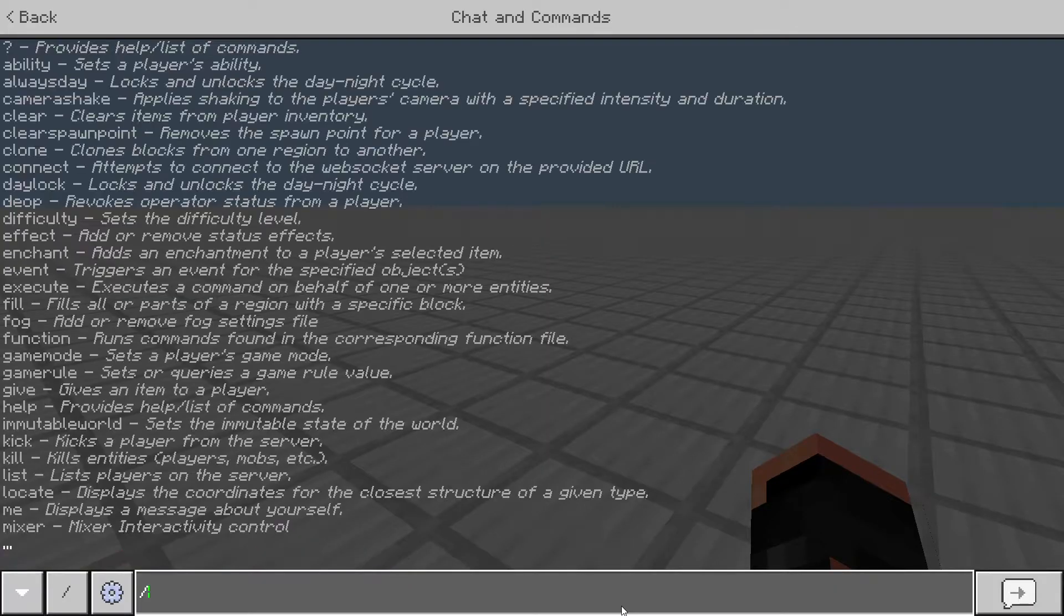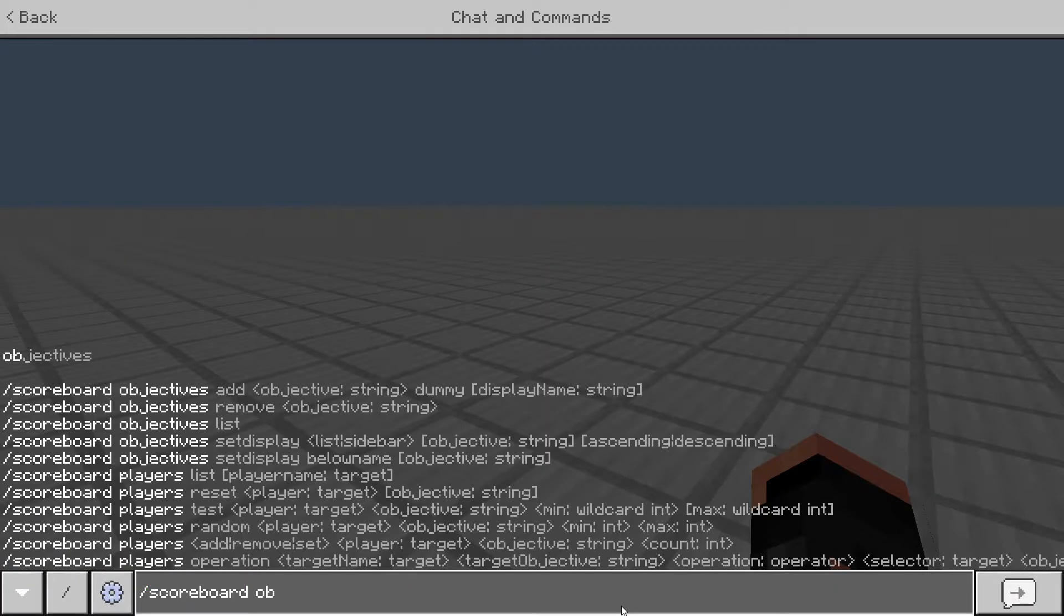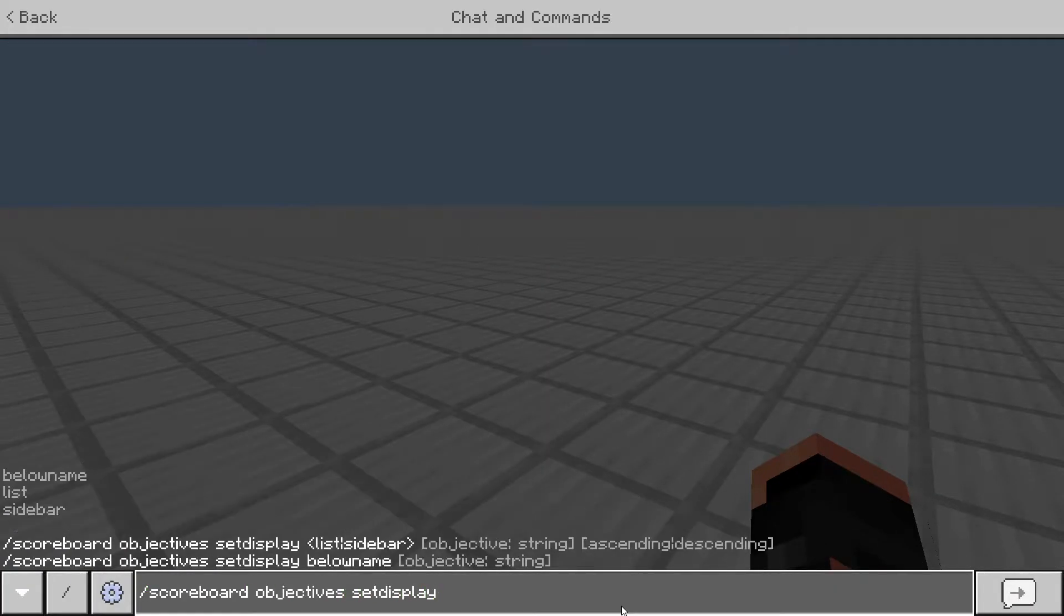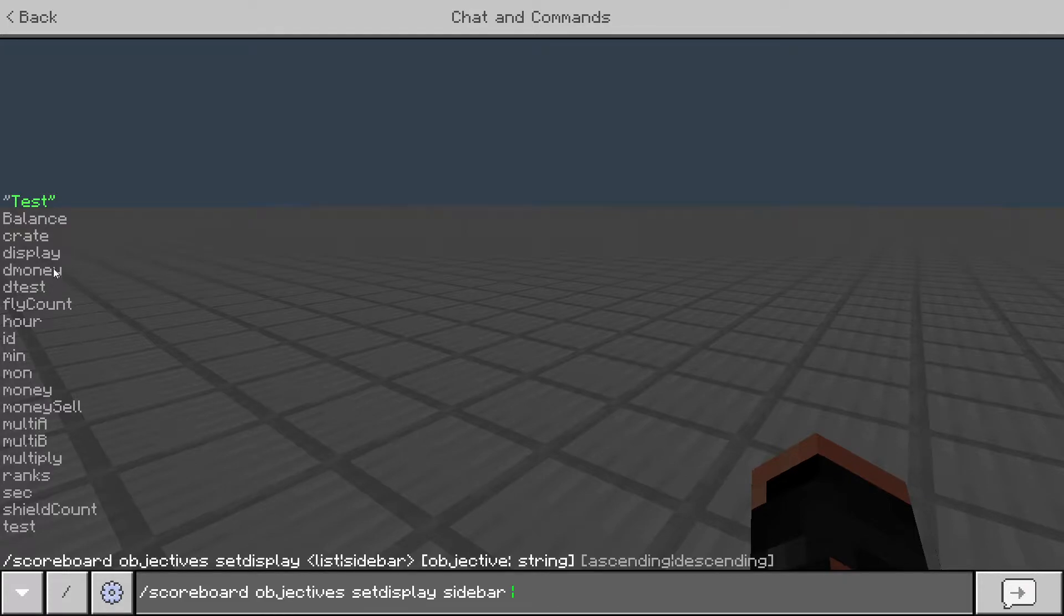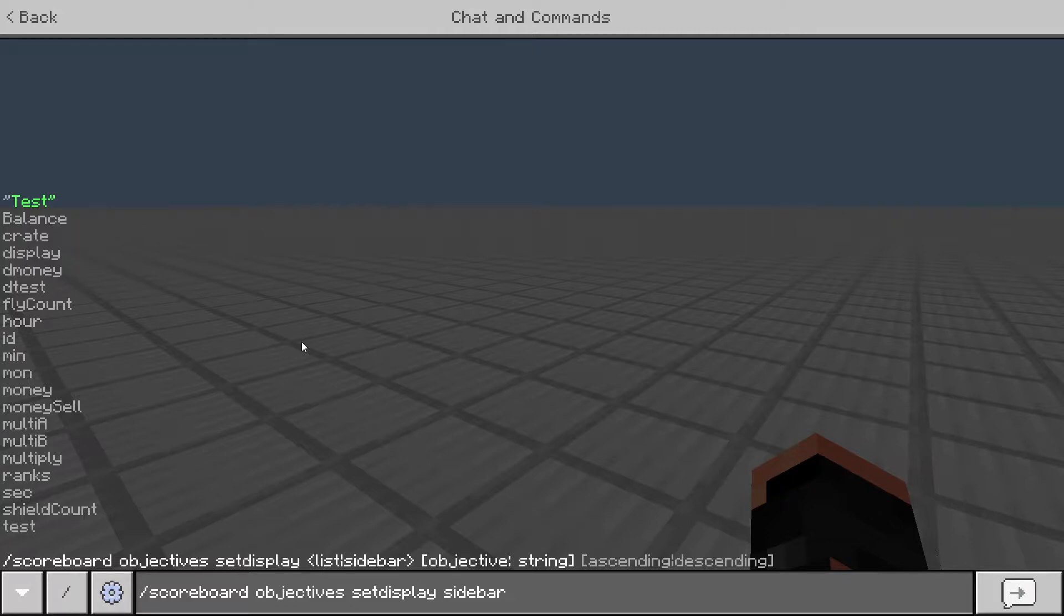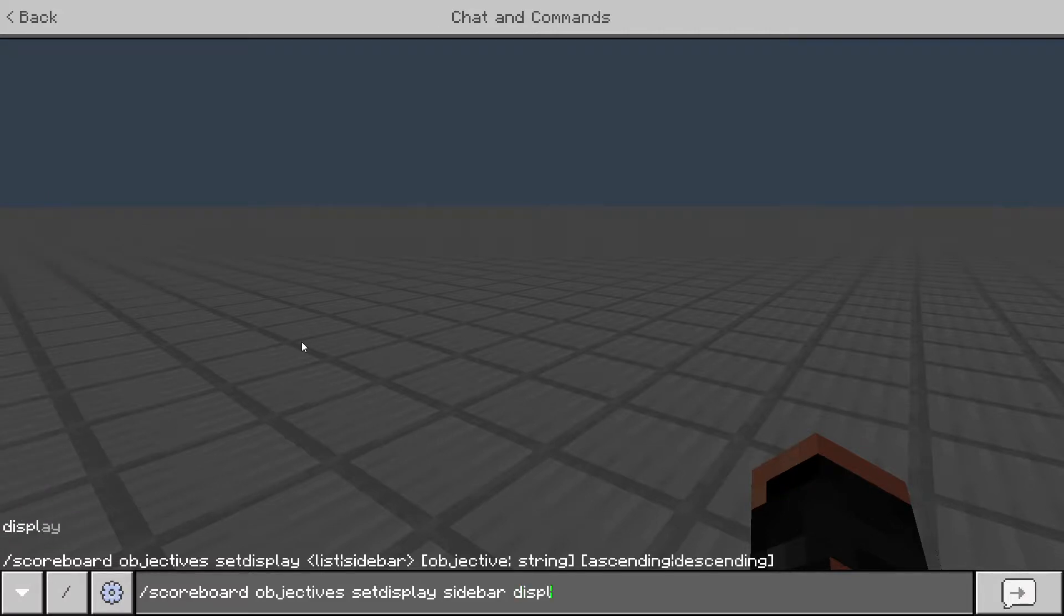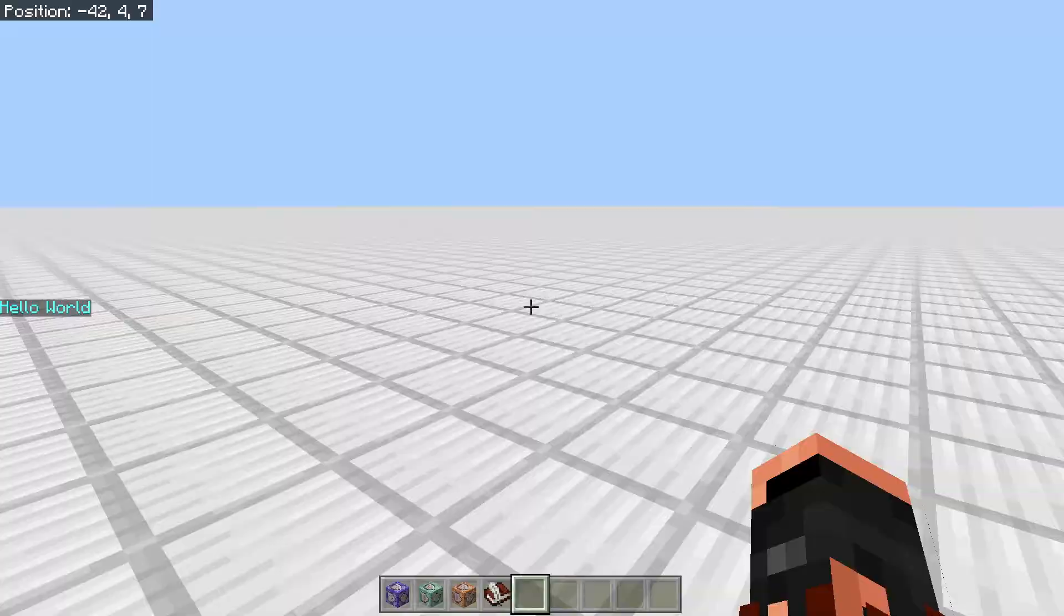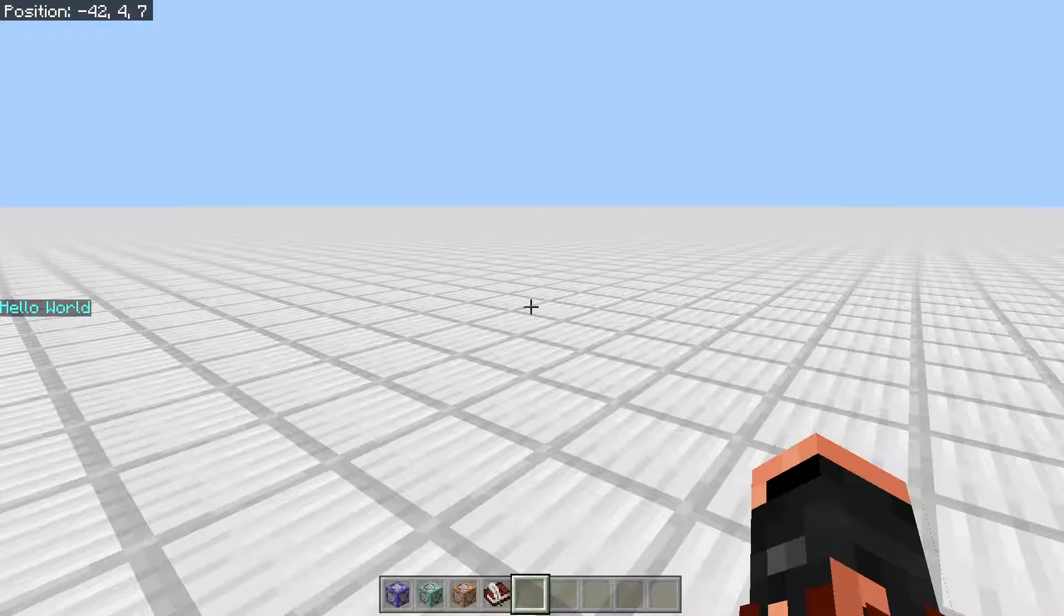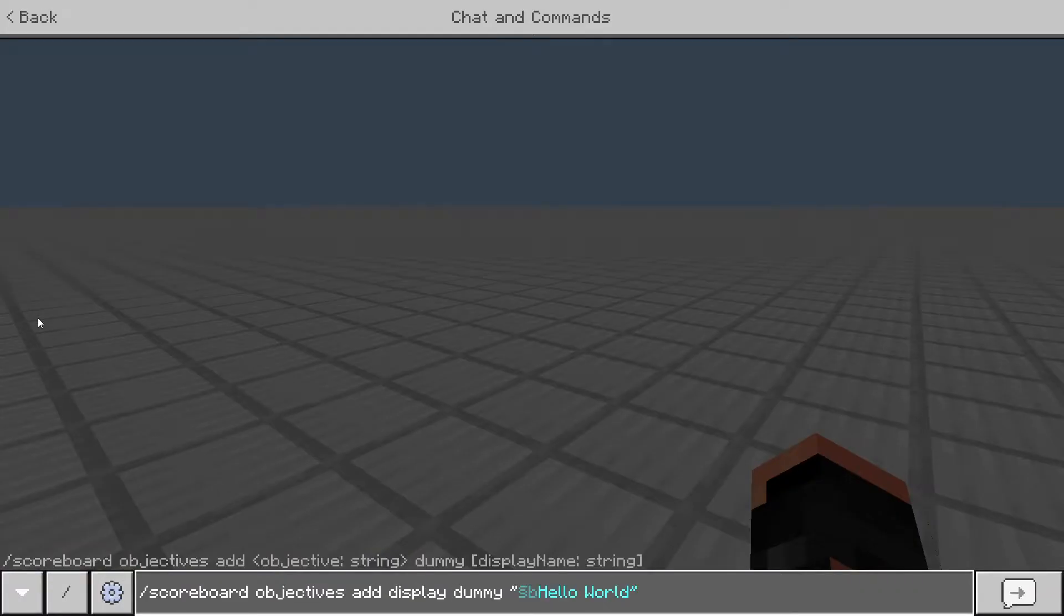And then I can do scoreboard objectives, set display, sidebar, and then we're going to do display. We're going to do this one. So display. And then it will show you what you typed after it.